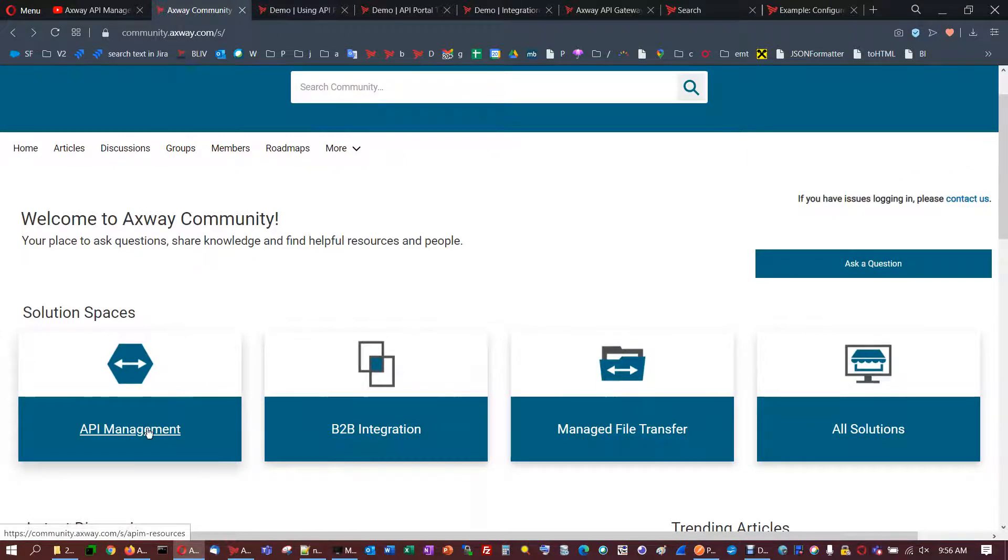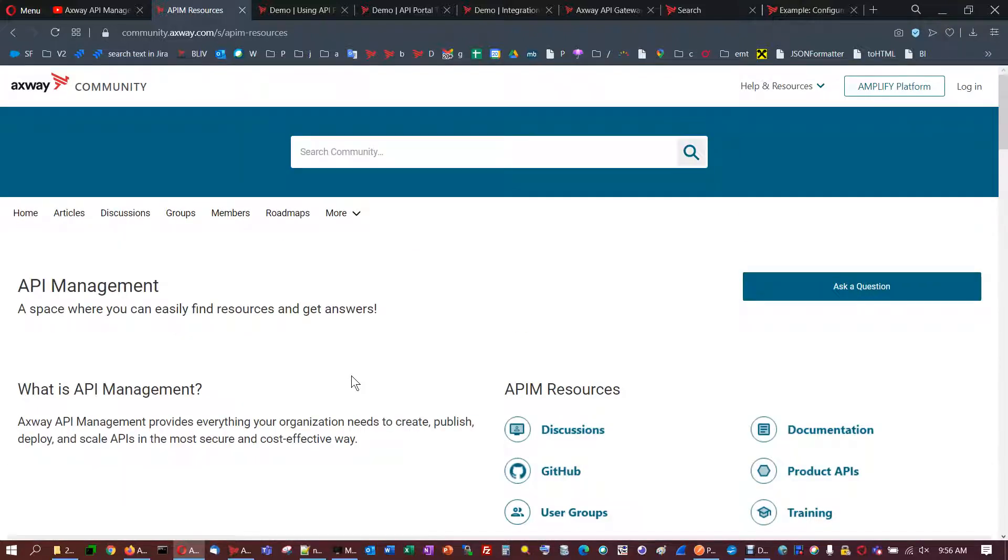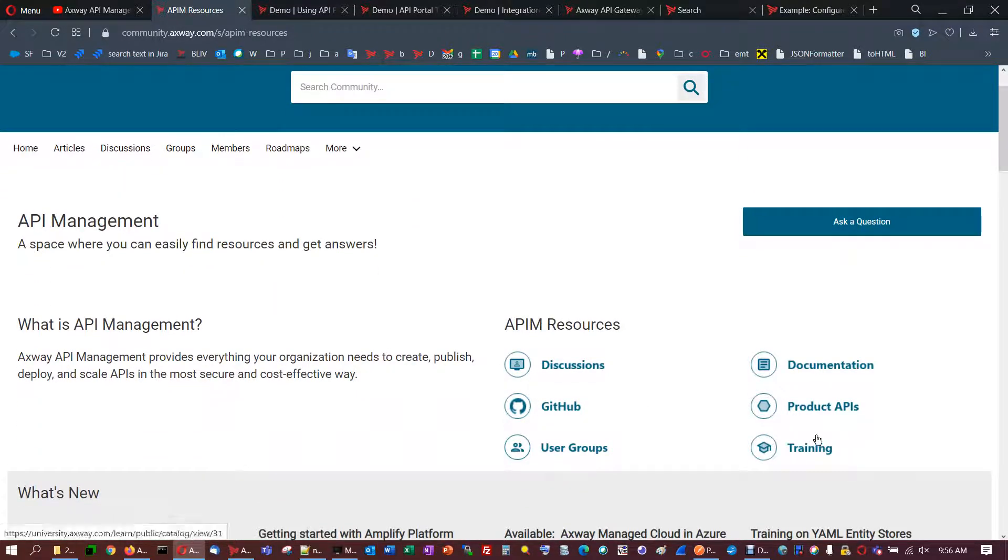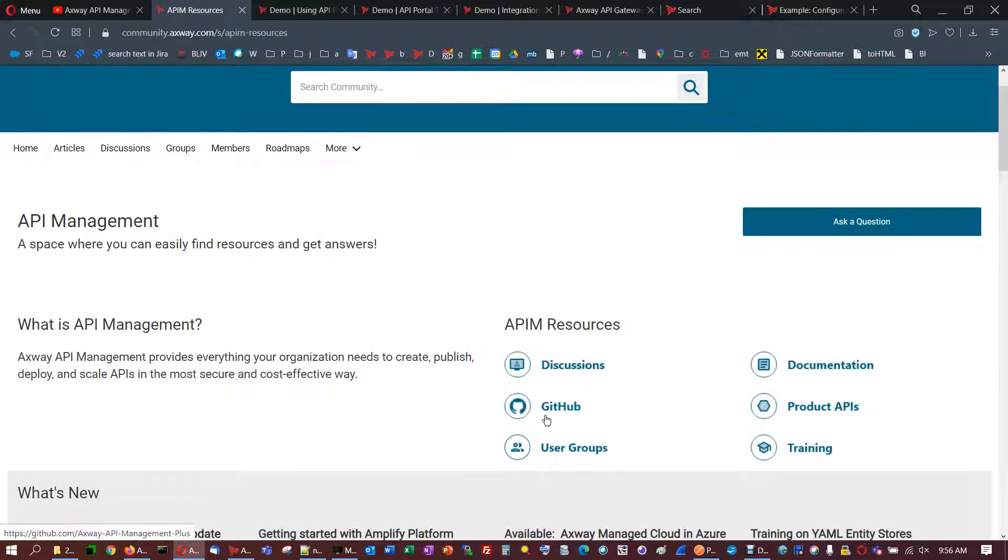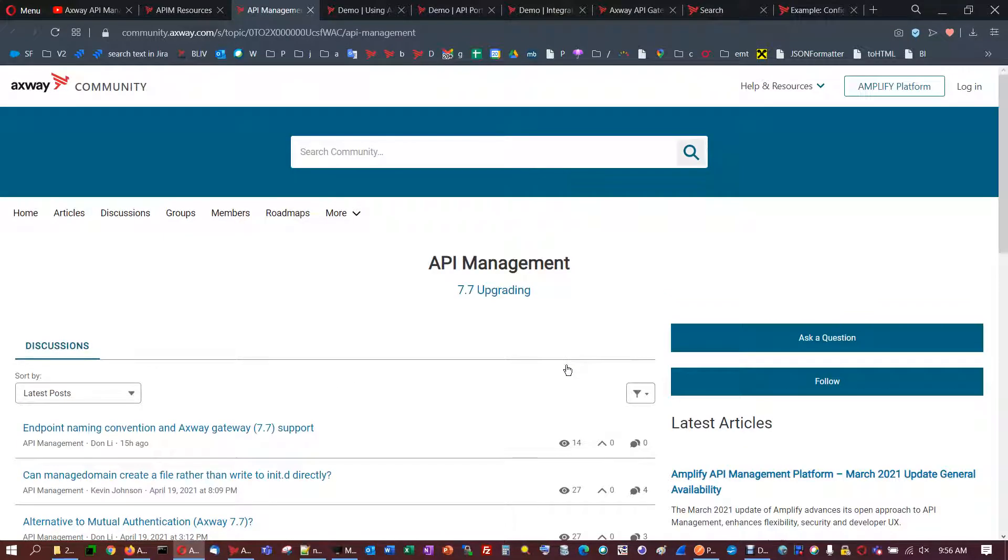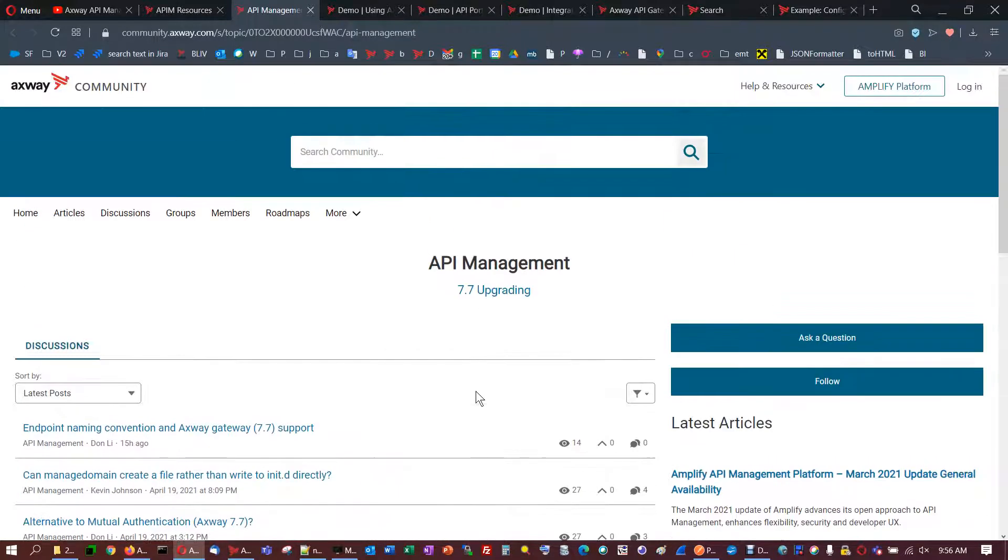I'm going to refer only to API management. On the API management you may see documentation, APIs, GitHub, and also the list with discussions, the most recent discussions. You may search for a specific topic as well.